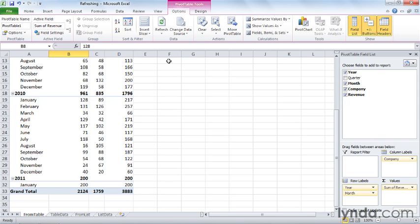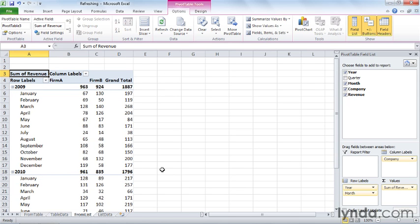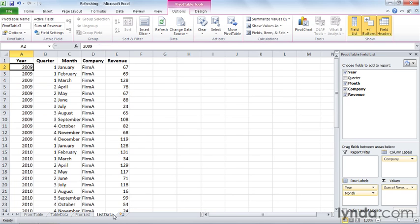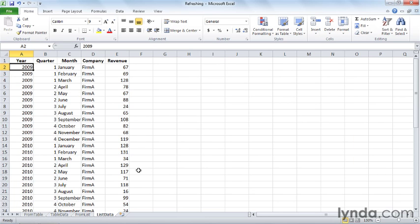By comparison, if you build your PivotTable based on a data list as opposed to an Excel table, then that data does not appear when you refresh the connection. So I have another PivotTable on the FromList worksheet. It's exactly the same table based on the similar data, and this data is on the ListData worksheet. And you'll notice that this is simply a worksheet list. It hasn't been turned into an Excel table.